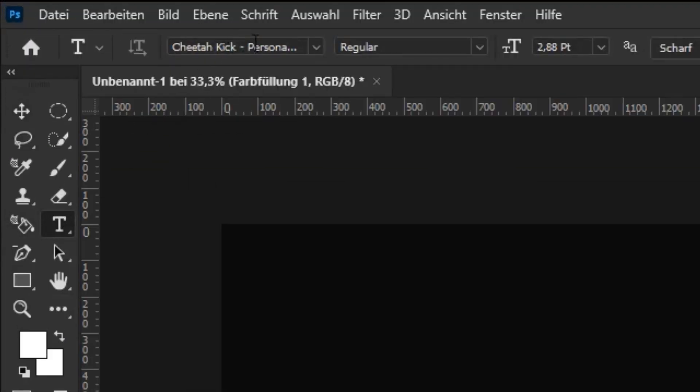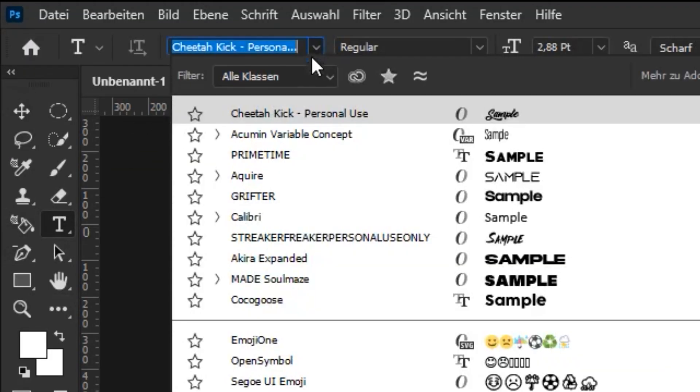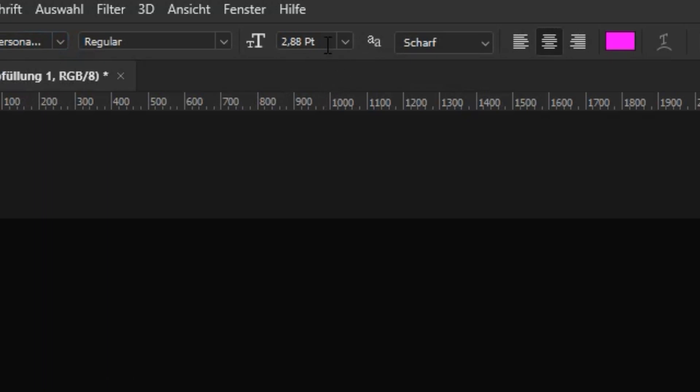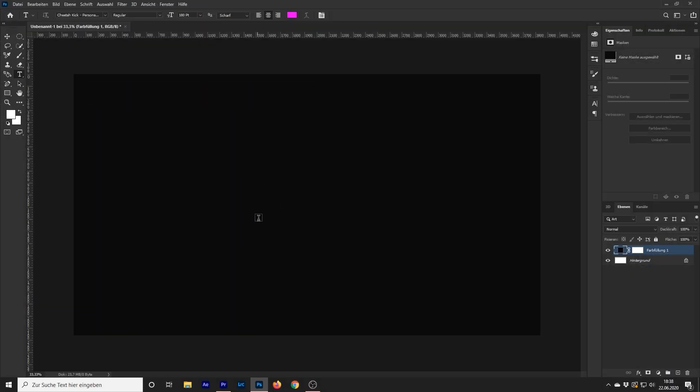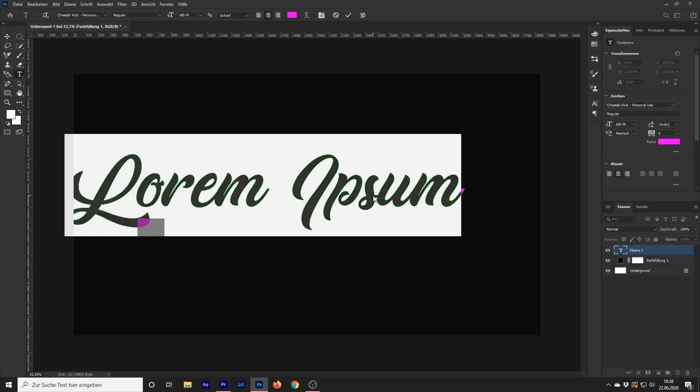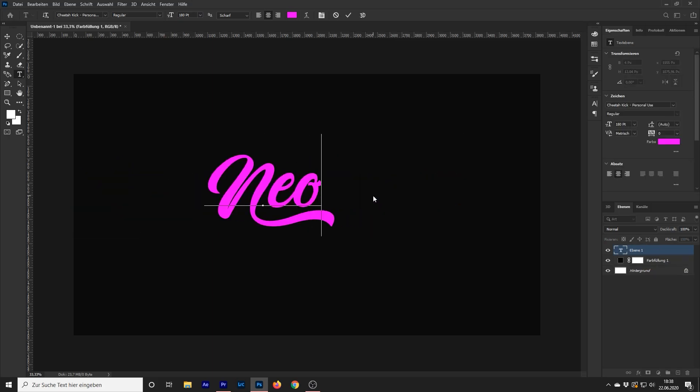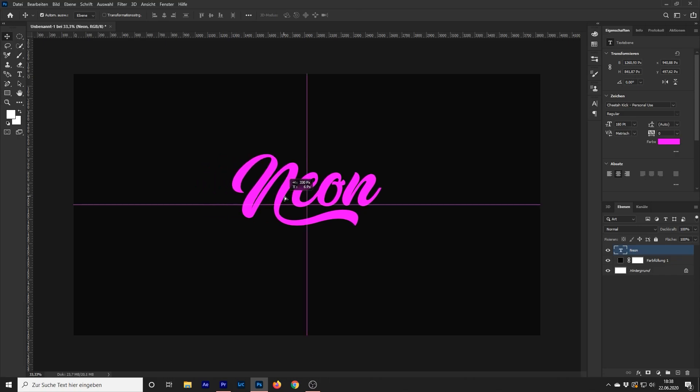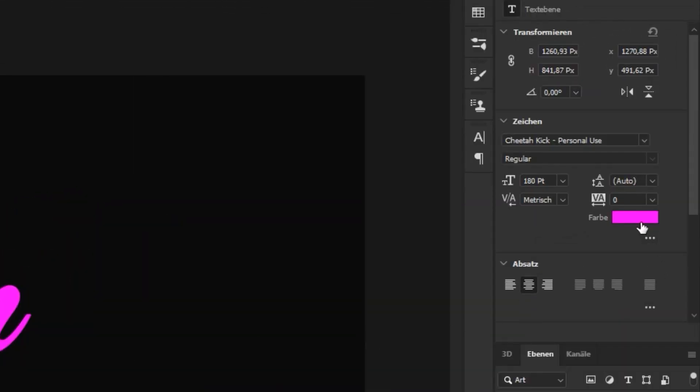Select the Text Tool. Change the font and text size. Write your very own text now. Move the text to the center of your canvas. Change the text color to your likings.